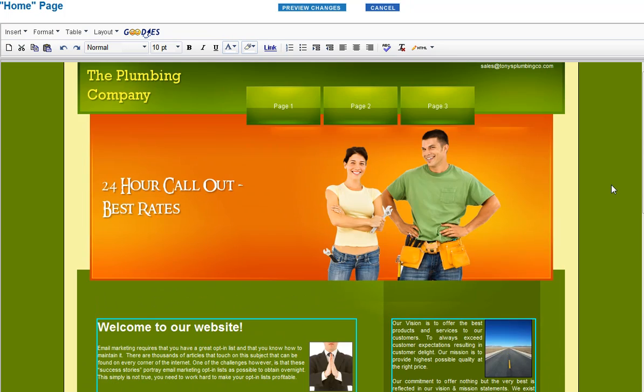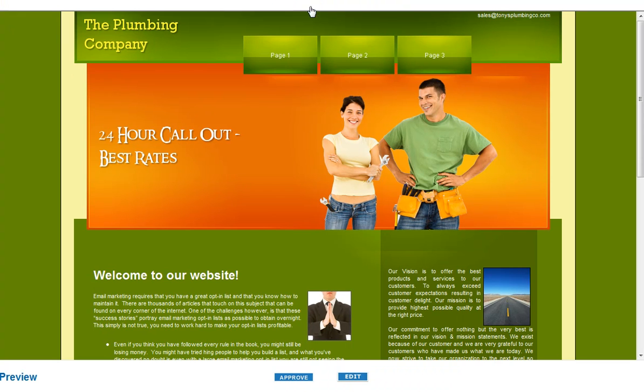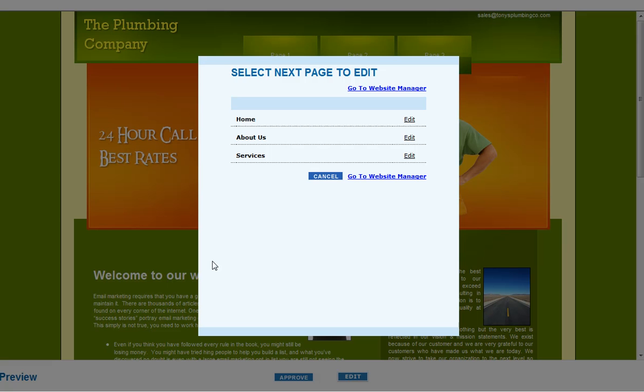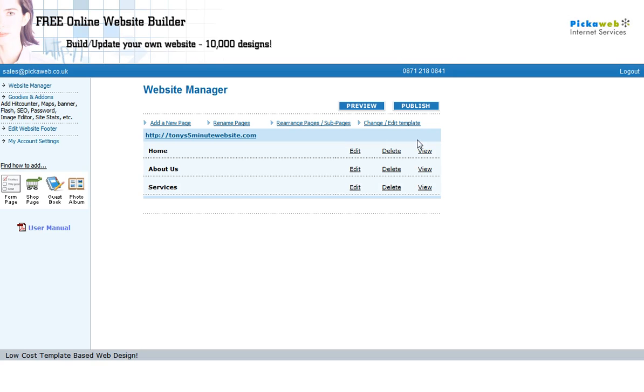So we just, all we do now is we just preview the changes and approve it. So we've added our text now. And then it will ask us if we want to edit the other pages. And all you do is just repeat that, just go in and add your text as required.